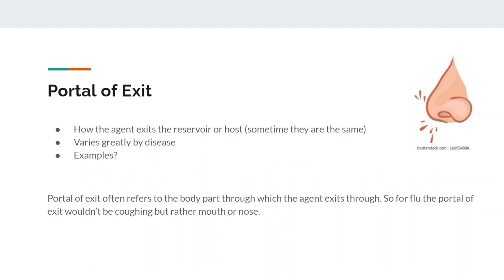The portal of exit is how the agent exits the reservoir or host. This varies greatly by disease and mode of transmission. Most orifices — openings to the body — can be portals of exit, as can excretions. Common ones include ears, eyes, nose, and mouth. Blood can also be a portal of exit through mechanical devices, such as shared needles among drug users. The portal of exit is generally the body part through which the agent exits.